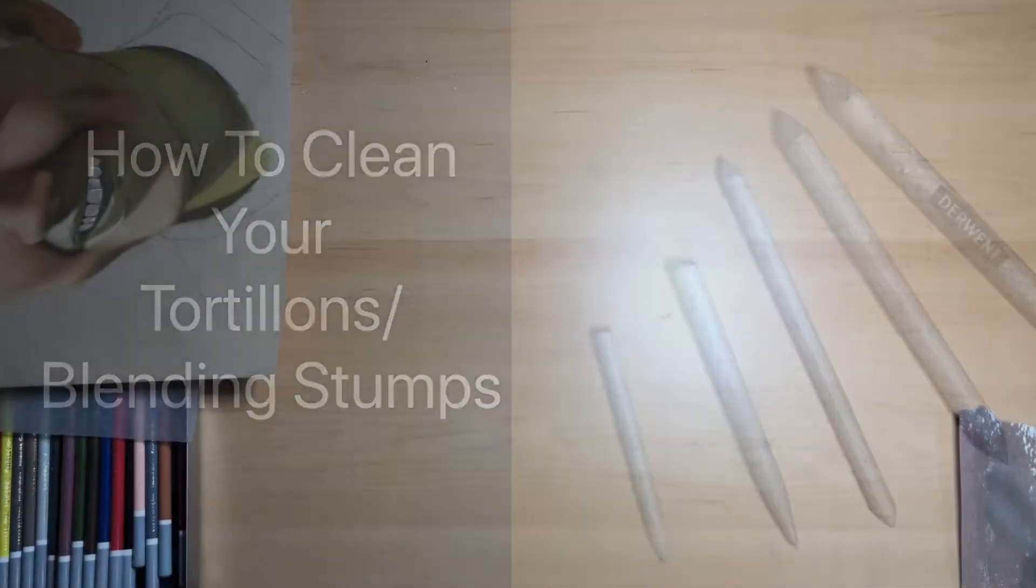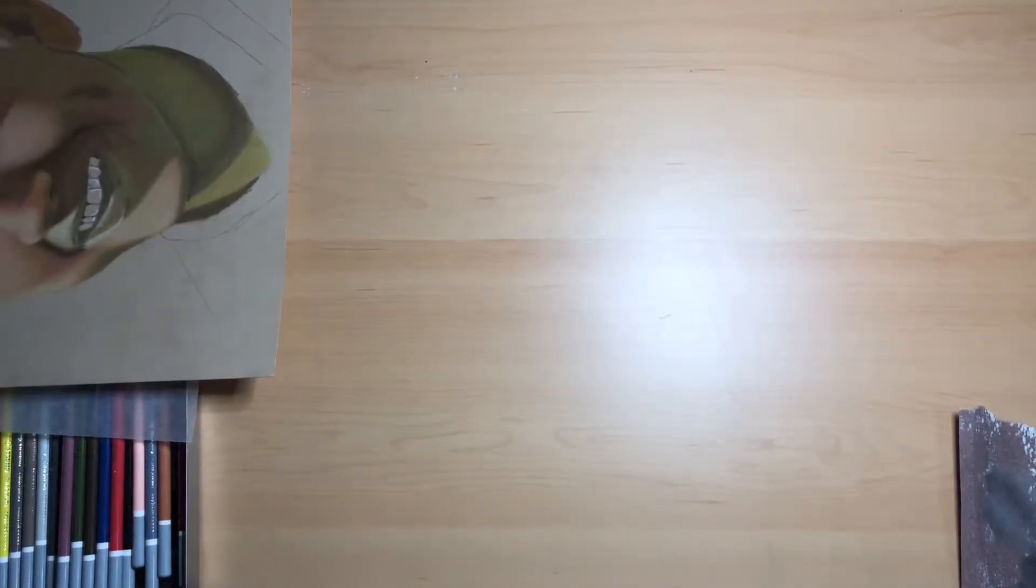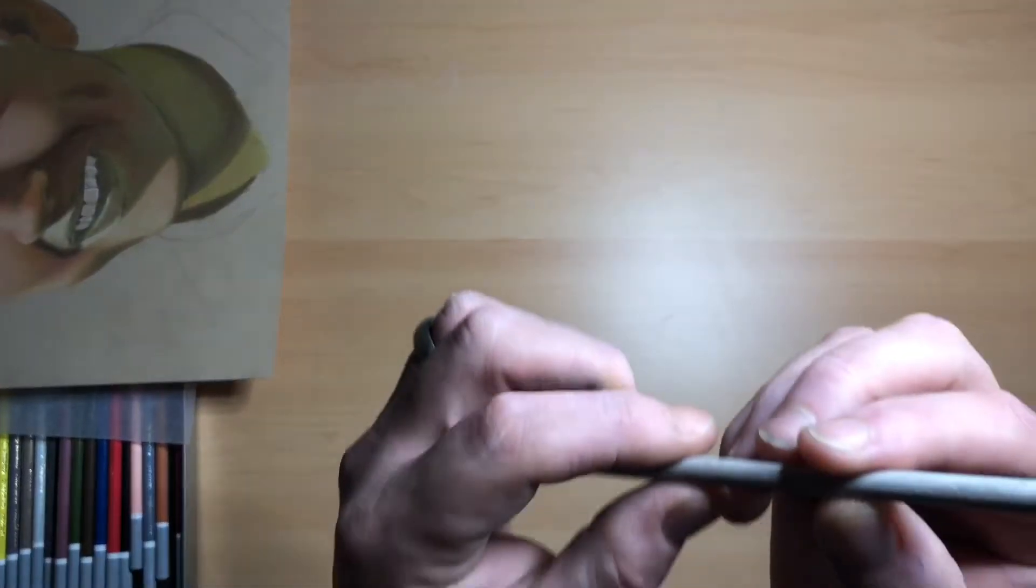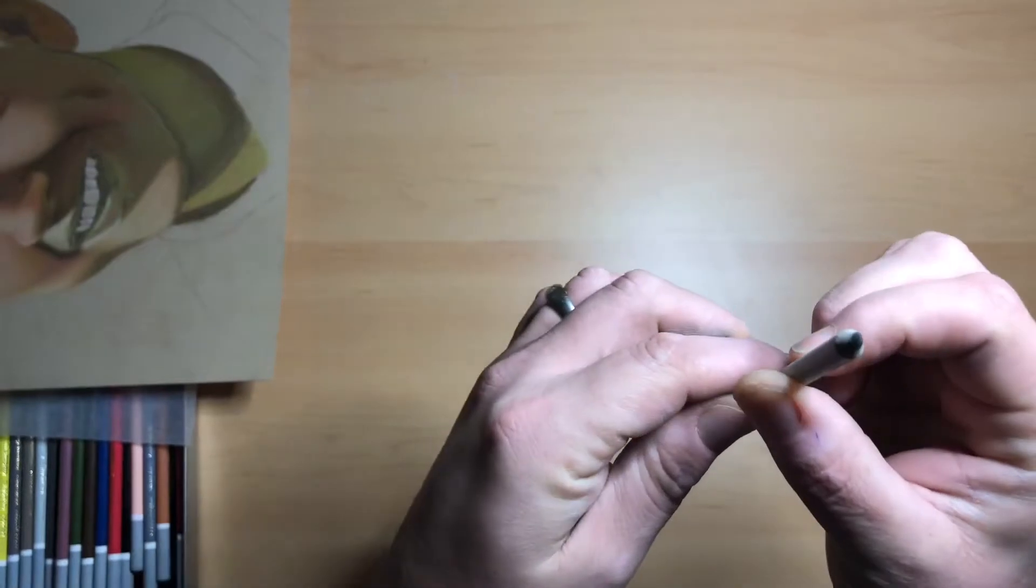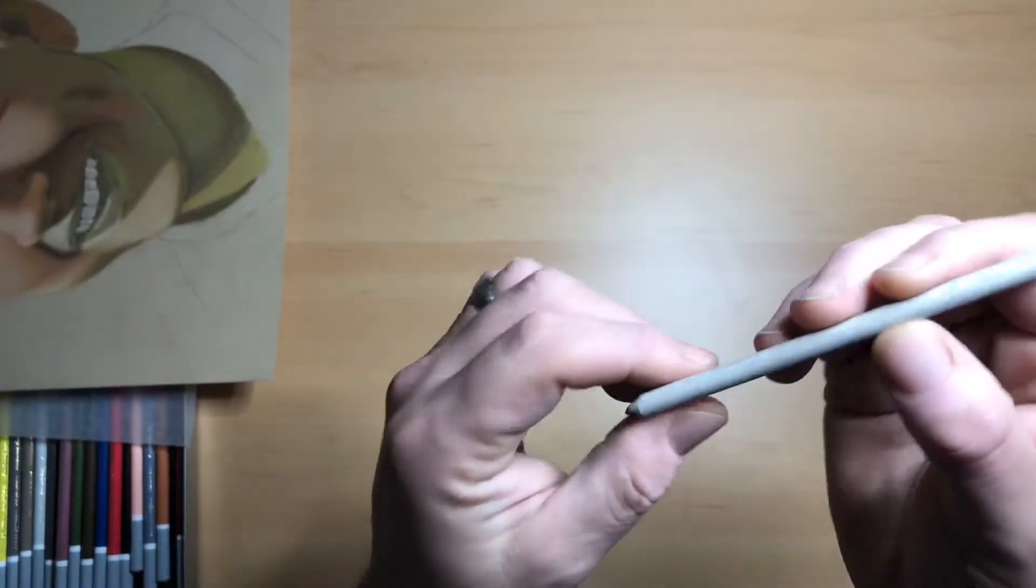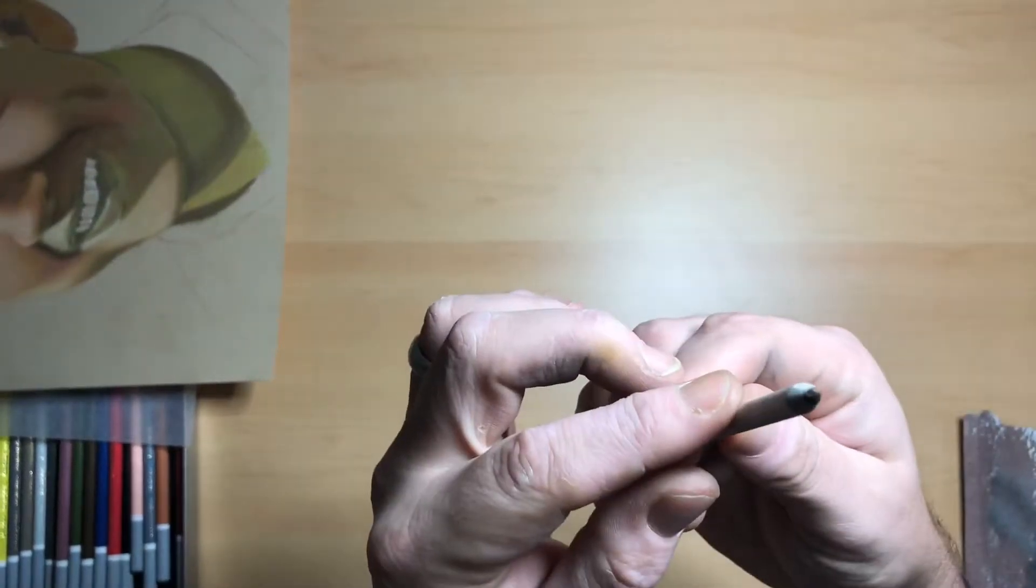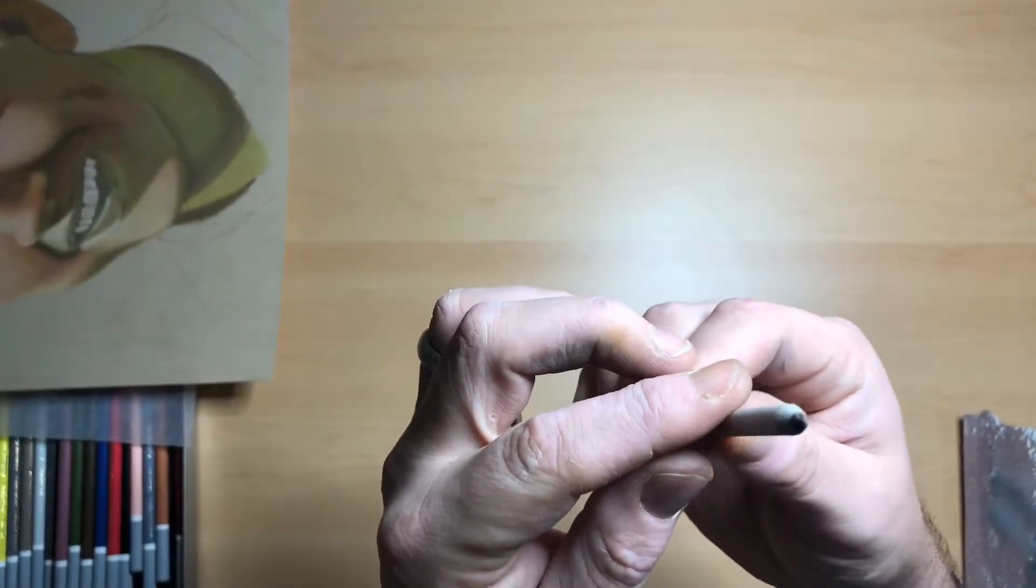Hello and welcome to a mini tutorial. This one's completely different from others. It's not directly art related, but one of the questions I get asked a lot is how you clean your tortillon.